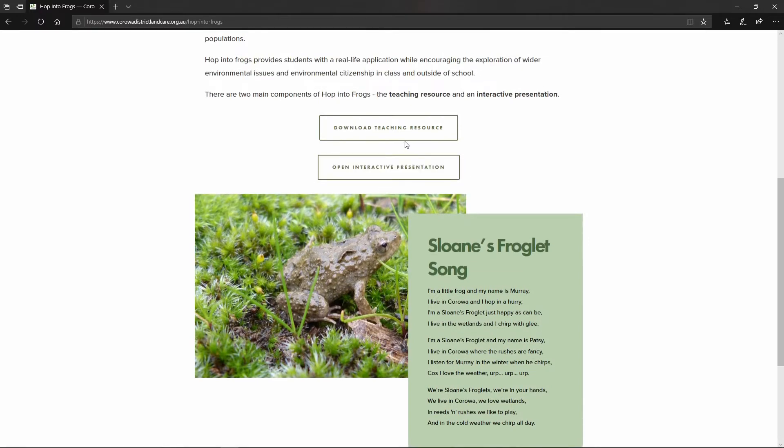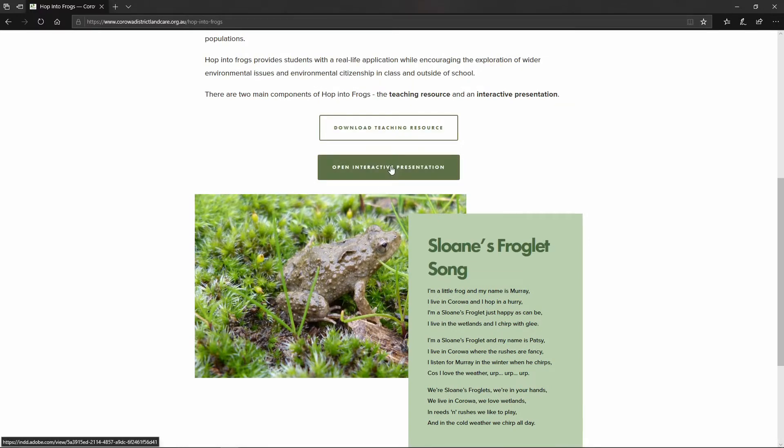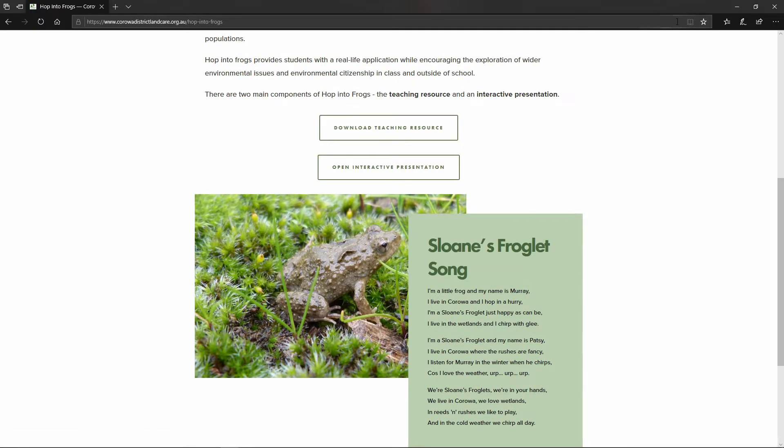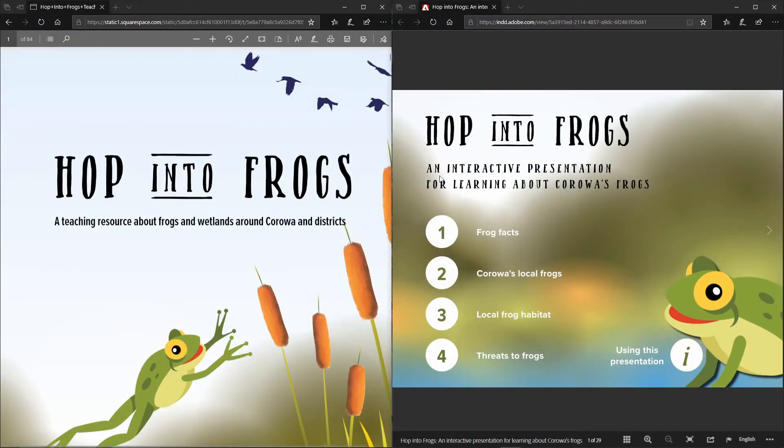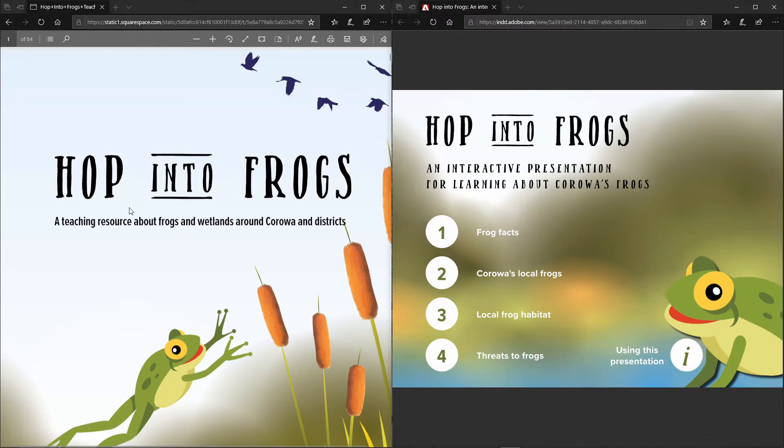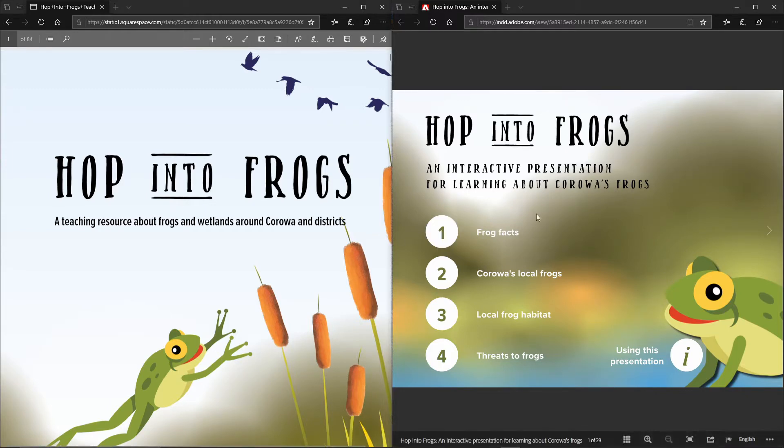So if I click on these two what it will bring up is these two resources. This one is the teacher's resource which contains all of the background learning material that teachers need to be able to deliver the product and also the interactive PDF document that supports that learning.